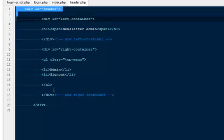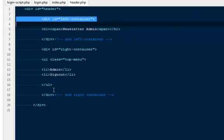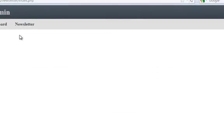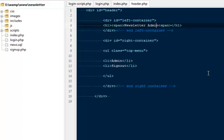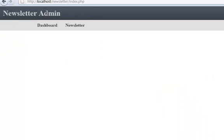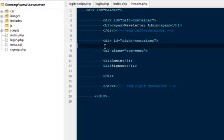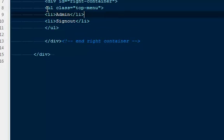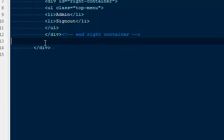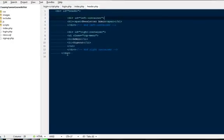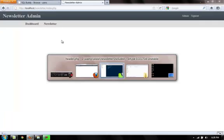Let's start with the header file. It's quite simple: I have a div with ID 'header' as the outer wrapper, then a div with ID 'left-container' — because there's a left and right panel — containing a span with the text 'Newsletter Admin' as the heading. Then I have a div with ID 'container-right' with two list items: 'admin' and 'sign out'. Later I'll make those links so clicking them signs you out of the admin panel. Then the closing tags for the ul, right container, and header.